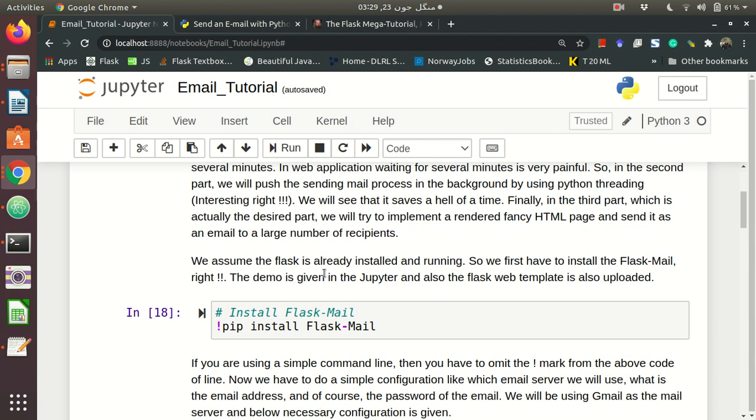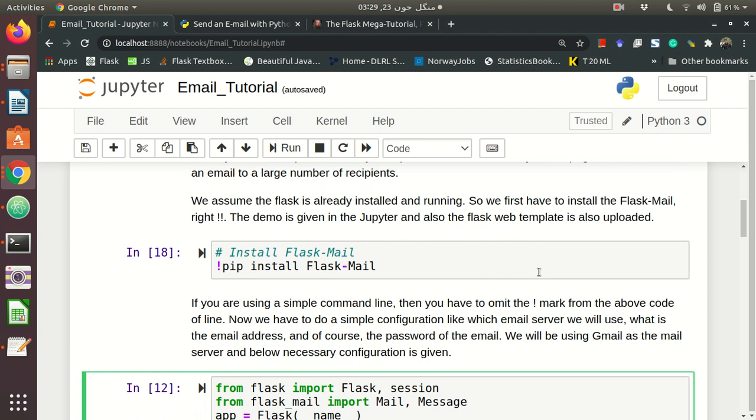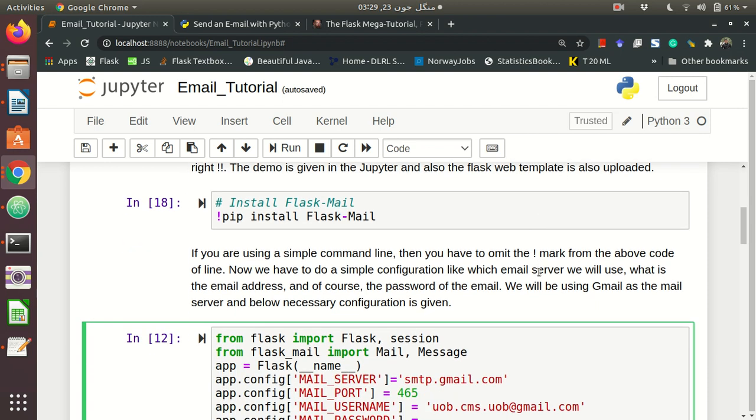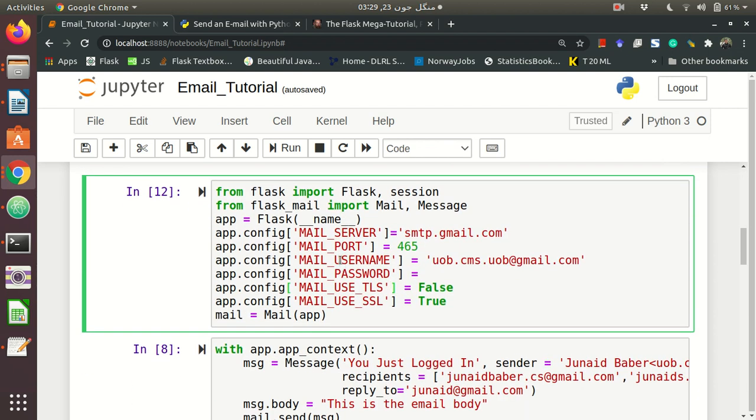So we assume the Flask is already installed and running so we will have to install the Flask mail. I also assume this is also installed on many machines but if it is not installed you have to do pip install Flask-Mail. In case you are running a command line then you don't have to put this exclamation mark. So now we will see that. Now we have to do some necessary configurations like what email server I am using, what is my email address and whether I am implementing my SSL and TLS security and that sort of things has to be configured.